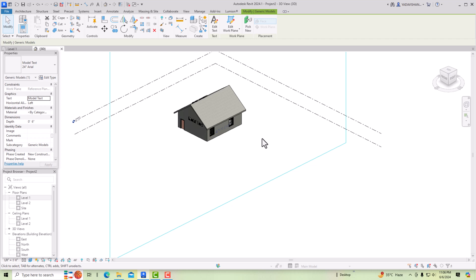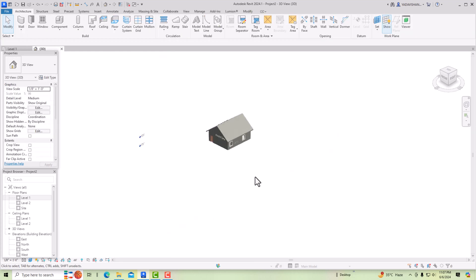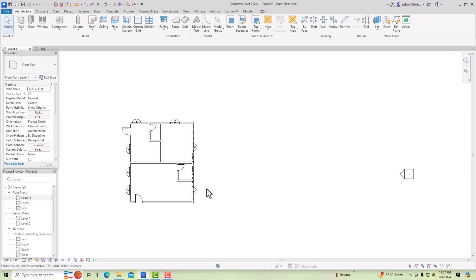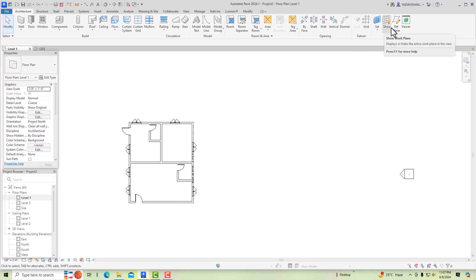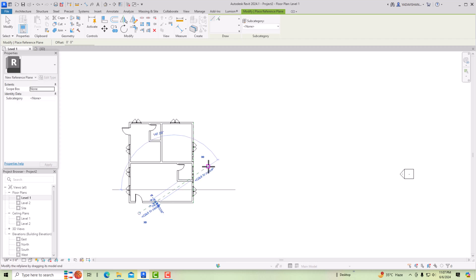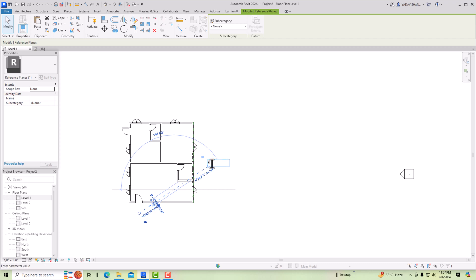We can rotate this 180 degrees. Once again going to Level 1 — now I want to create some design and I am going to create a reference plane. I will create an inclined plane and we can select it and rename it as Inclined Plane.